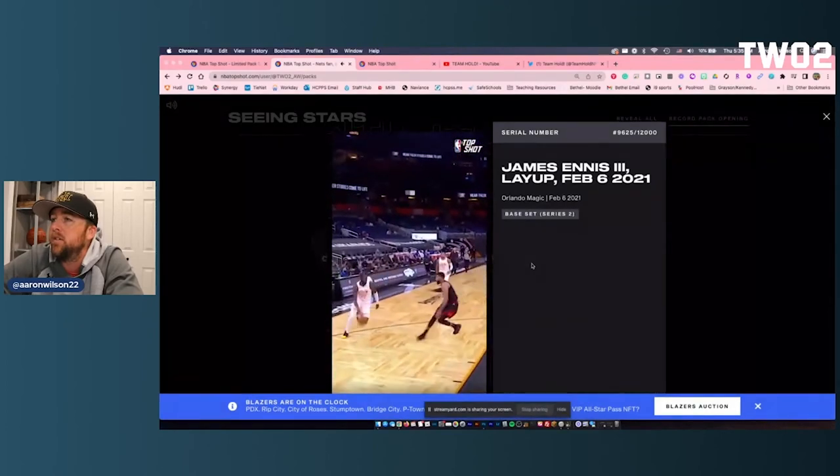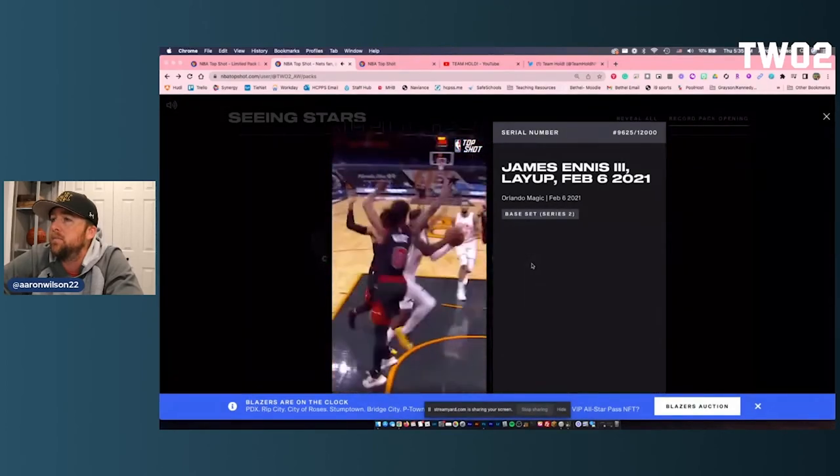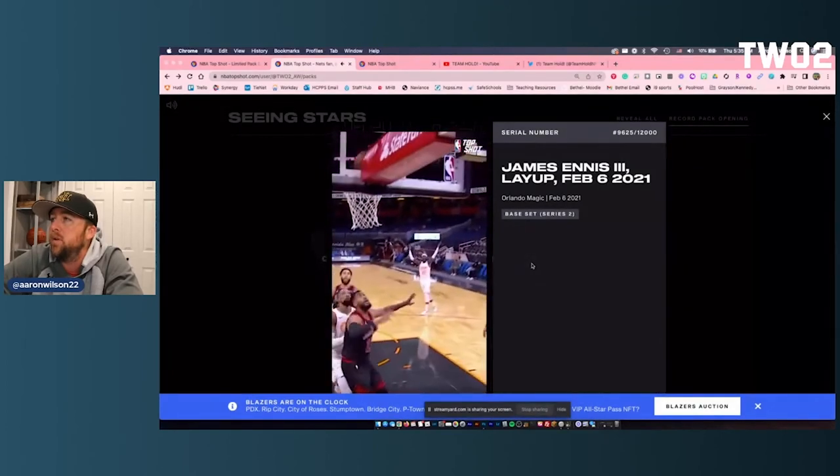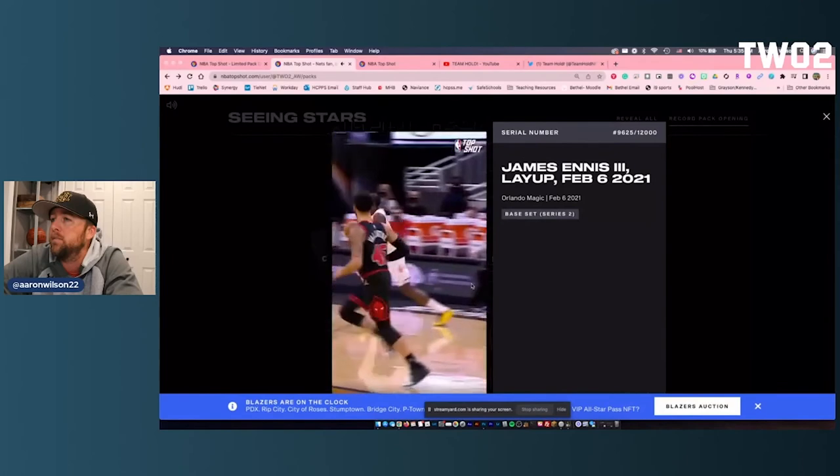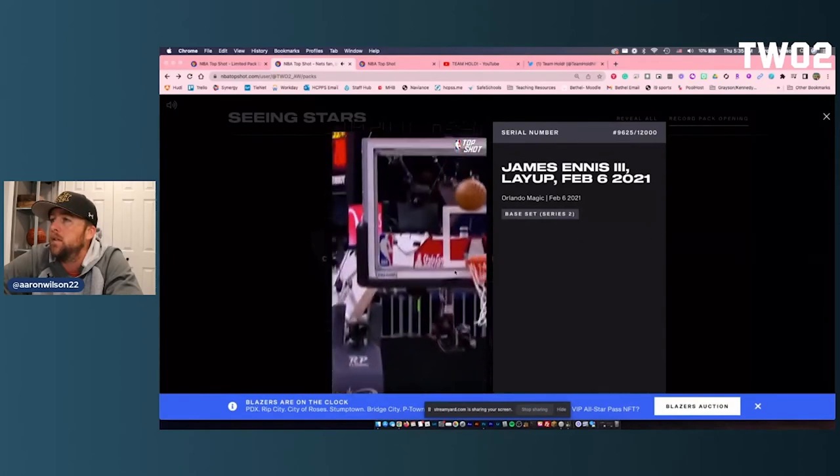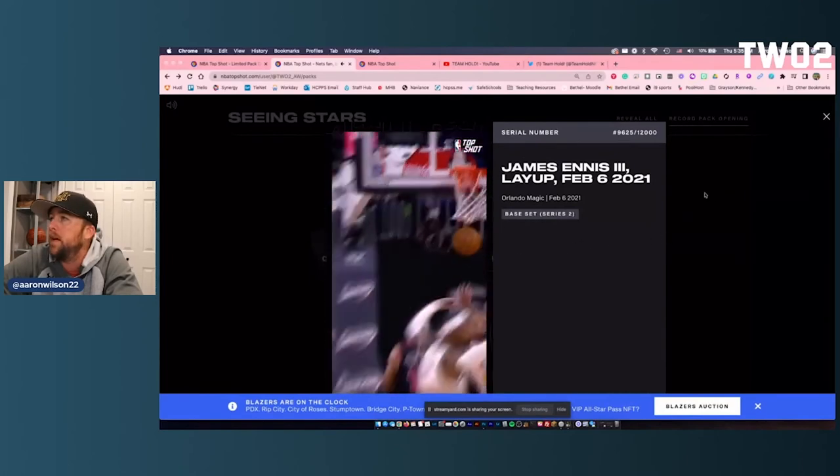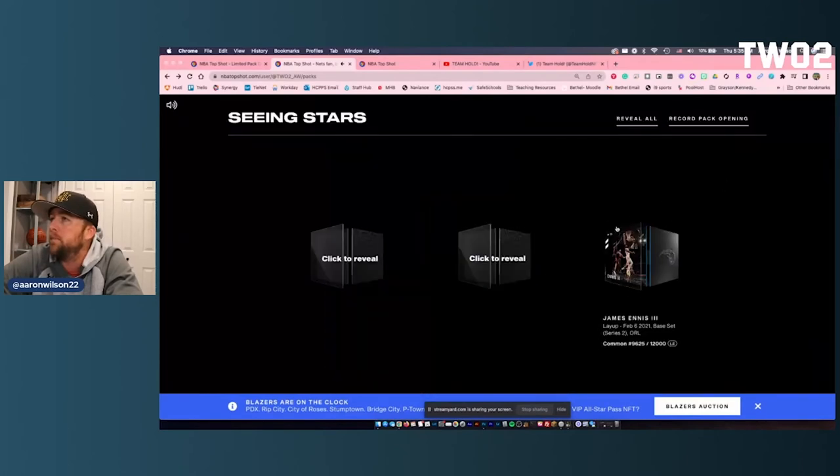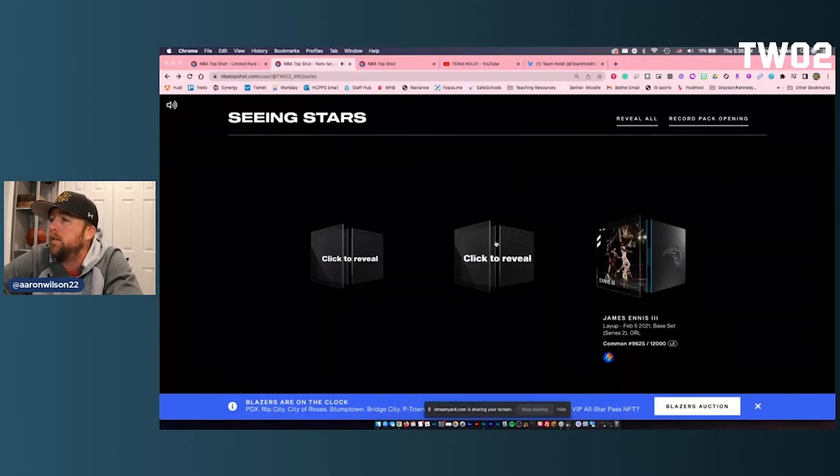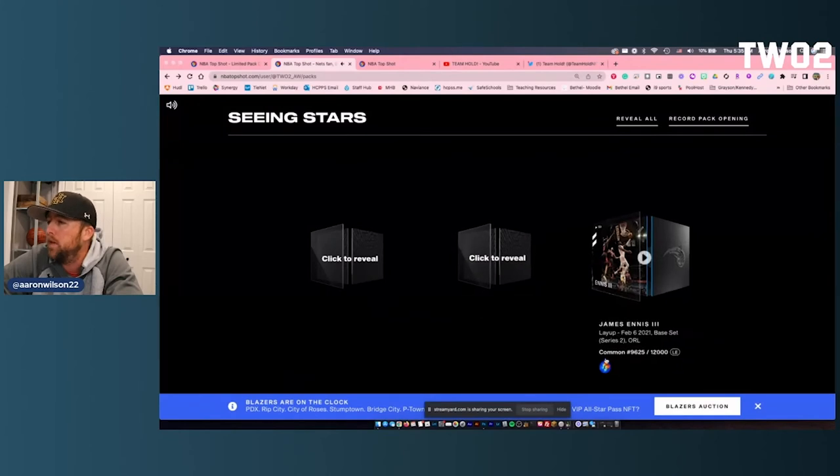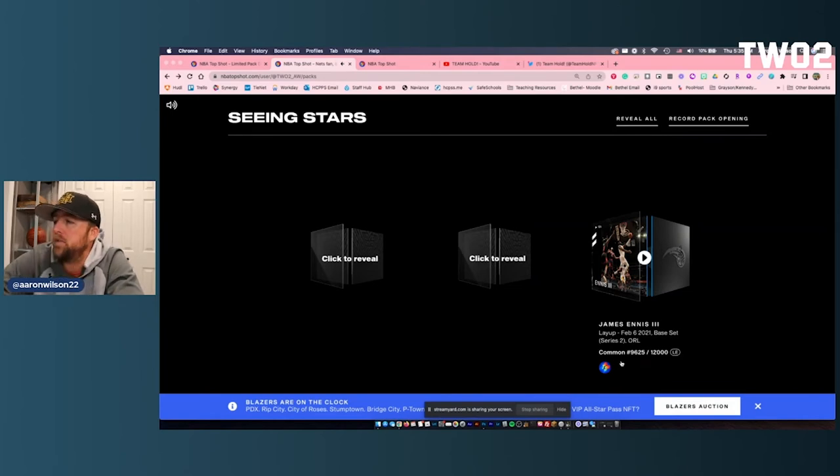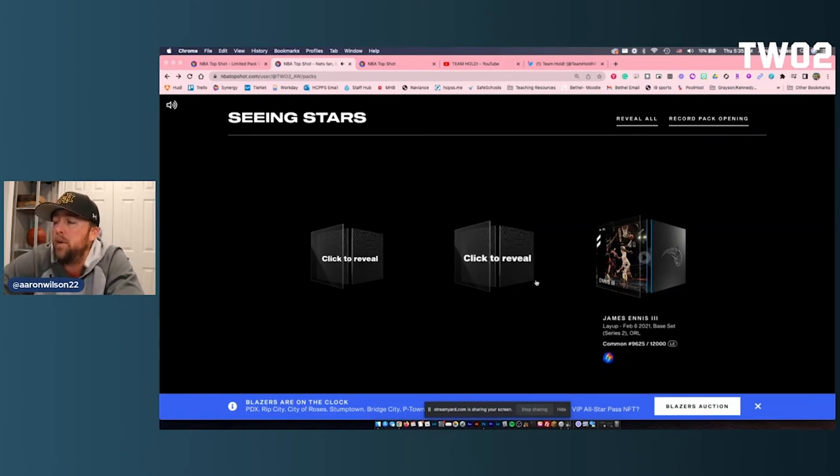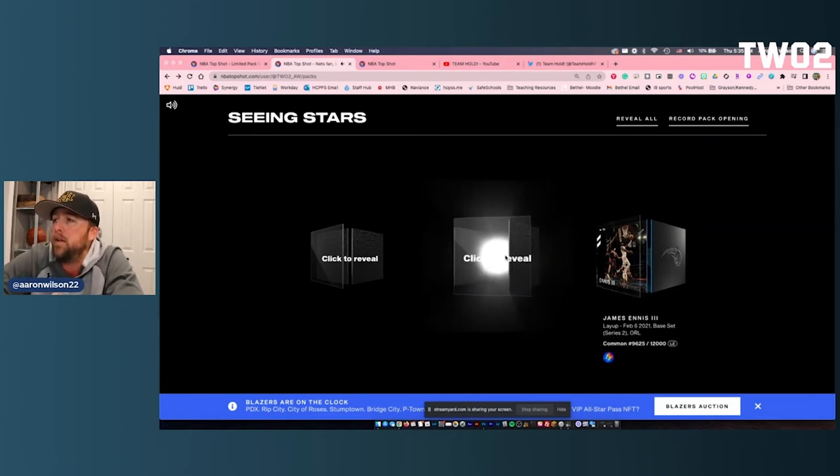James Ennis III. I don't even know who this is. Serial's not great, it's at $12,000. That's a good thing. We'll check that back out in a minute. Second one. That's going to actually be a Top Shot debut. James Ennis III from the Magic. We'll have to check him out in a minute.